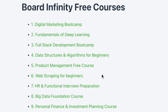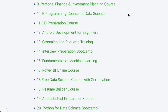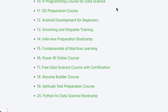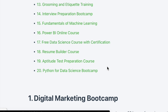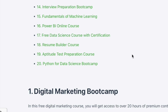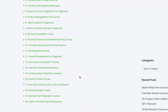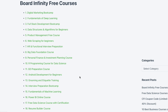You also have a web scraping course, HR functional interview preparation course, big data foundation course, personal finance course, programming course, group discussion preparation course, Android development, grooming and etiquette training, interview preparation, machine learning, Power BI, data science resume builder, aptitude test preparation, and Python for data science — 20 online courses absolutely free of cost.